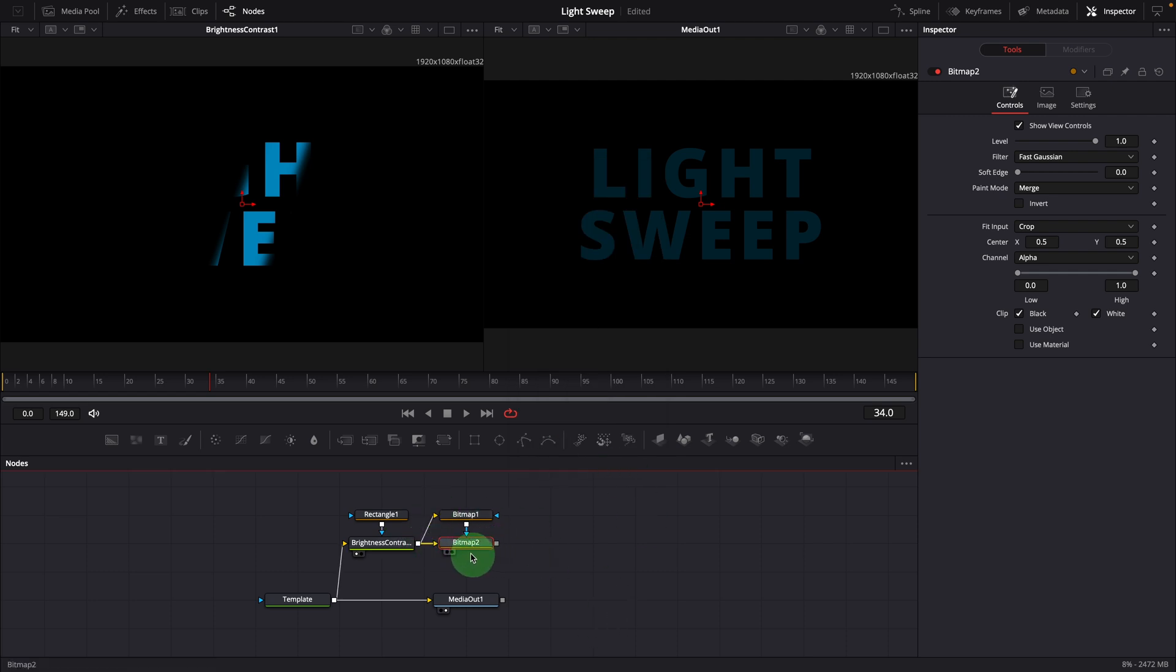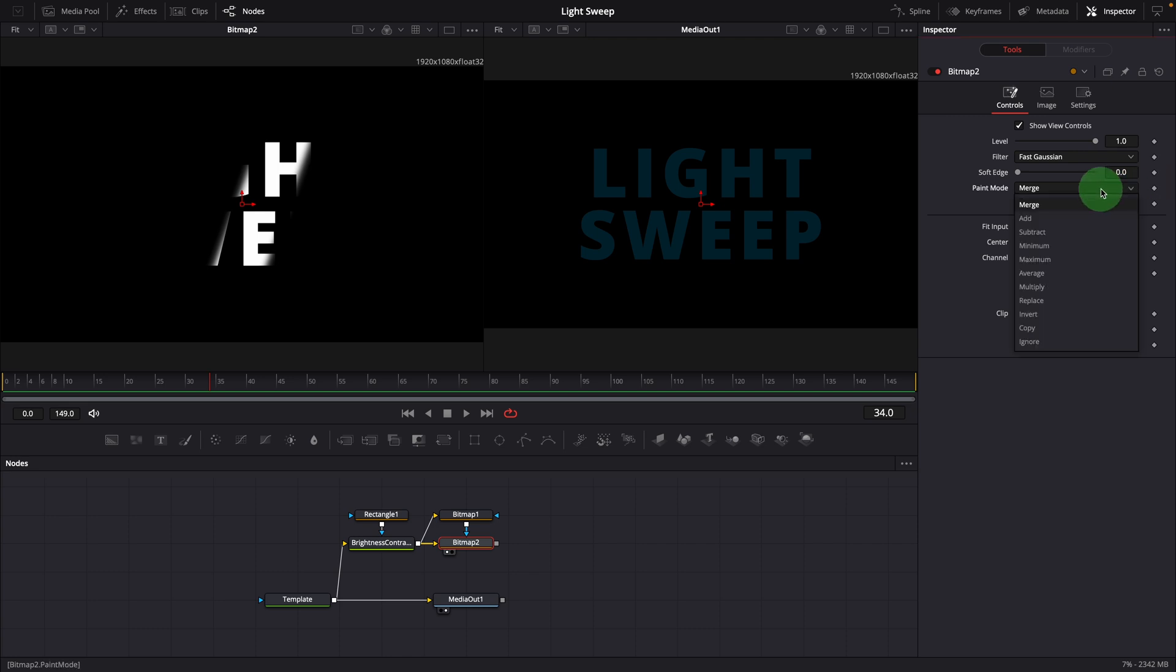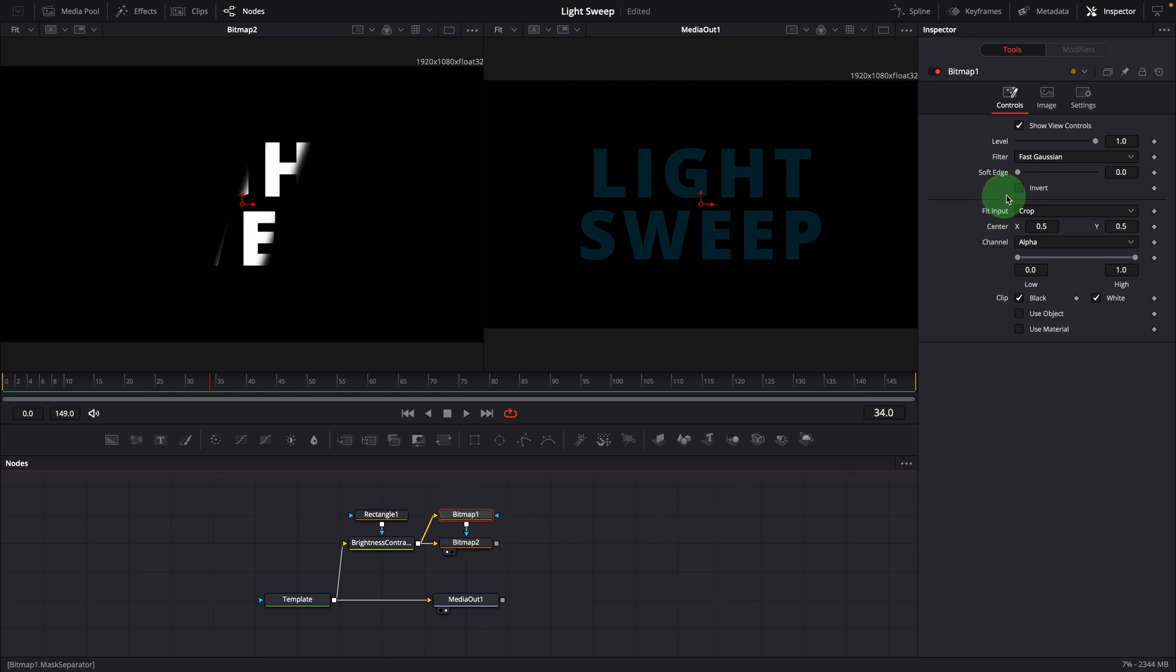Drag the bitmap 2 to the left viewer. While the bitmap 2 node is still selected, go to the inspector and change the paint mode to multiply. Select bitmap 1, invert the selection. We now have the nice edges of the letters.